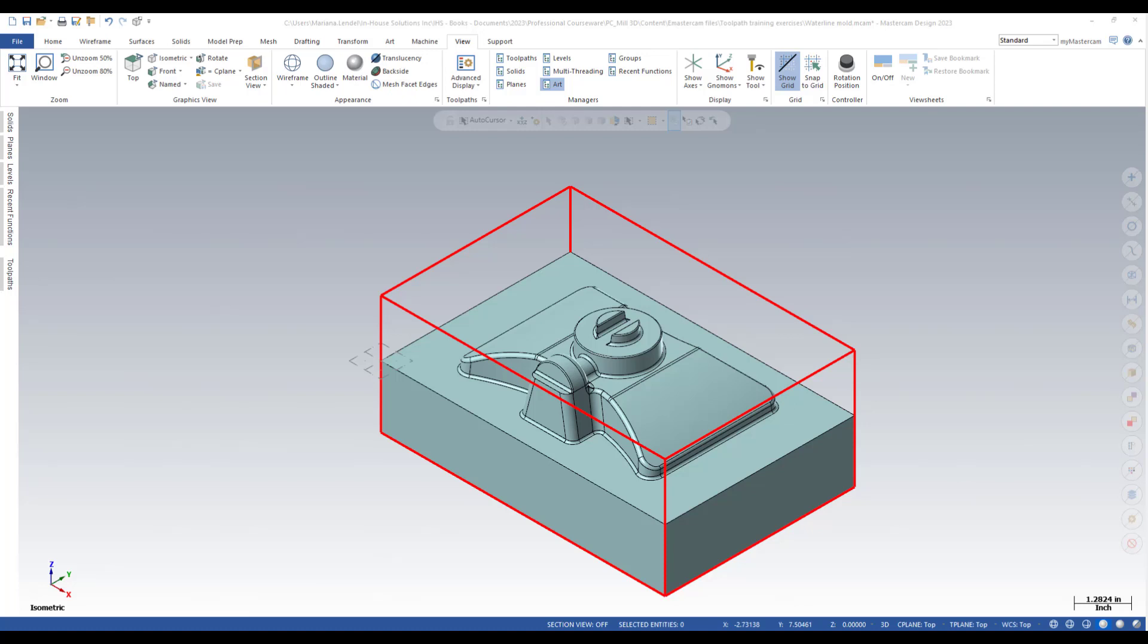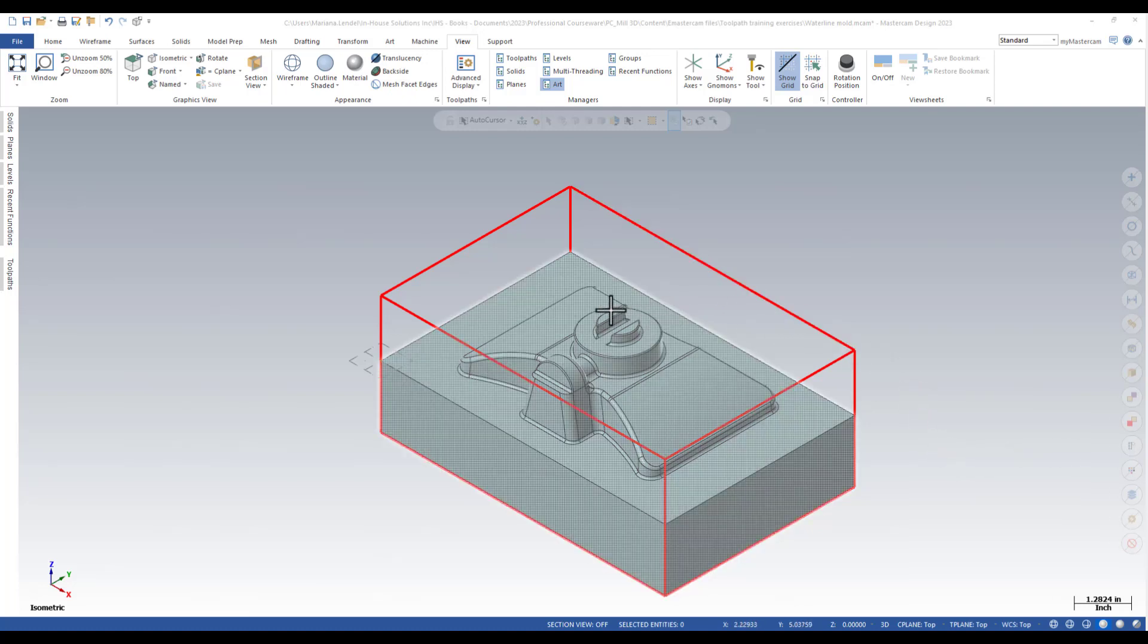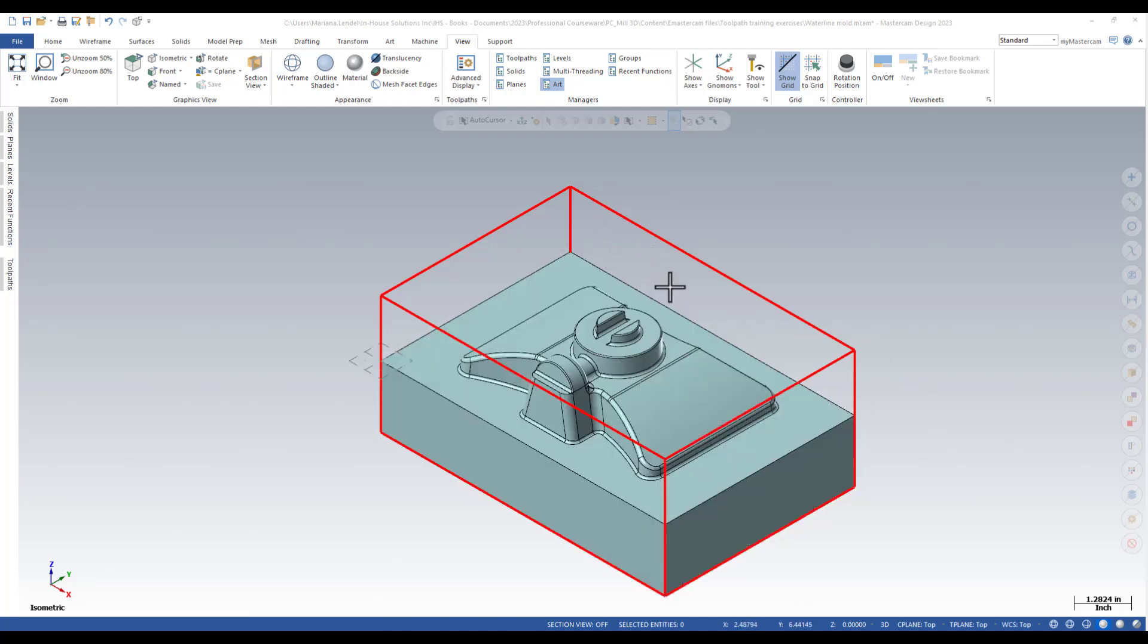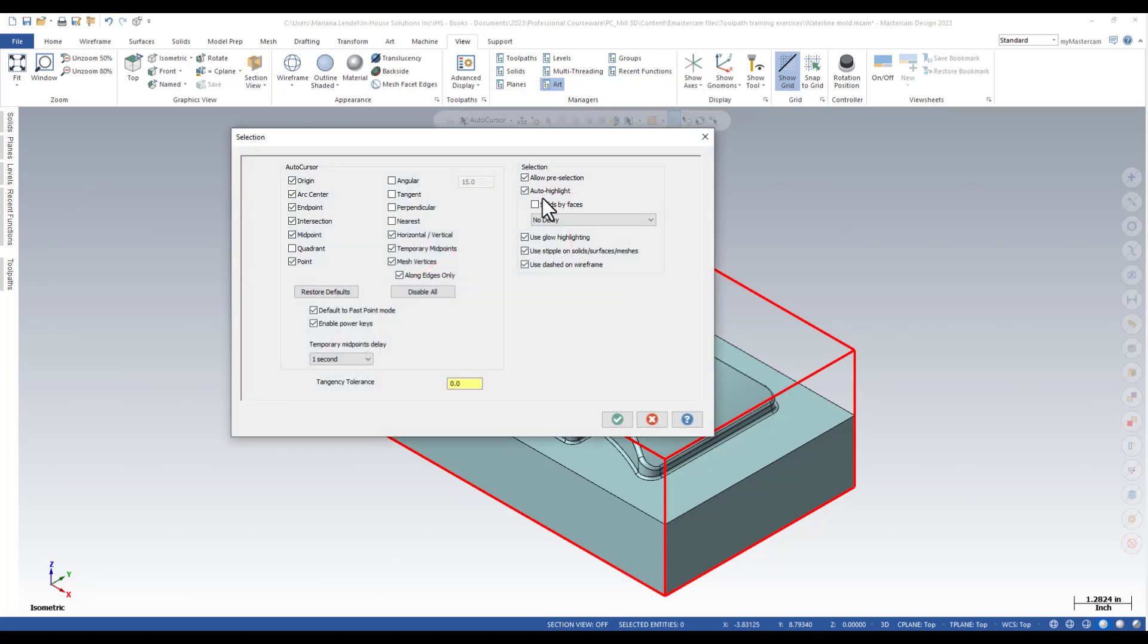In this example, I want to set a part origin at the top center of the stock geometry. Before you can use temporary midpoints, make sure that the option is turned on in the selection settings.